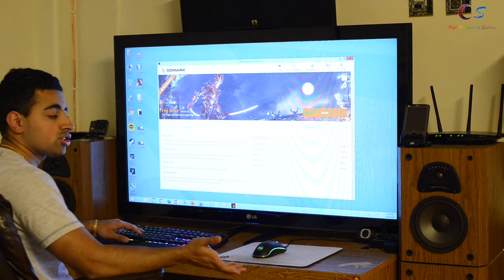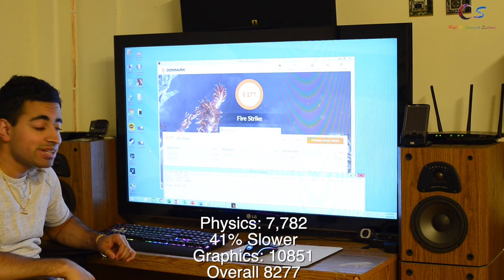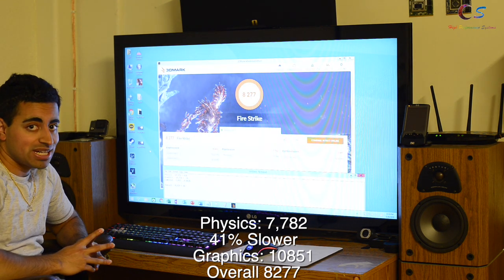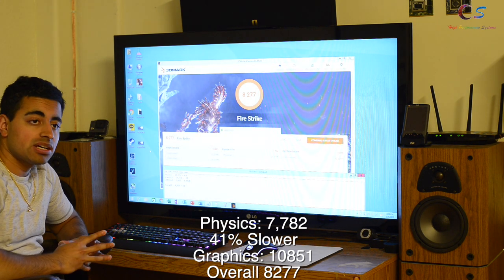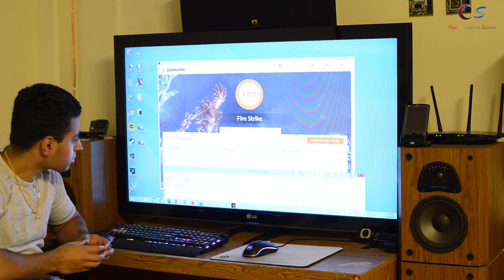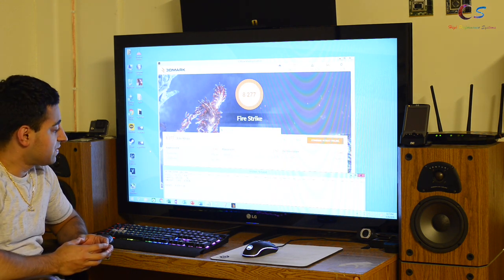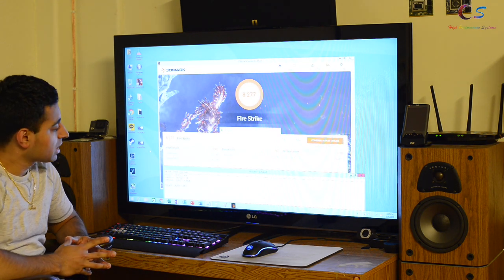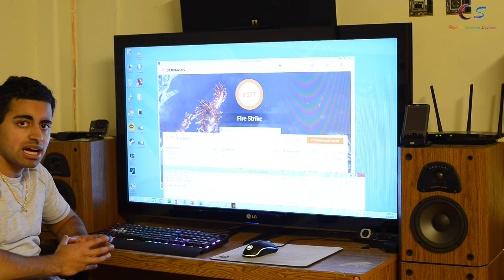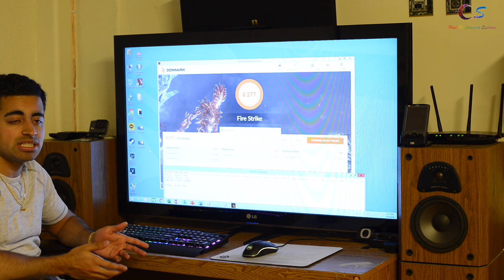Now we're going to take a look at Firestrike again. The results are in: we got 7,782 for the physics score — that is a decrease of 41%. The graphics score is 10,851, which is an increase of about 1%, so I'd say it's within error. The combined score is so close it's within error as well. The overall is 8,277, which is 4% less than before. I was actually quite shocked at that physics score — that is quite the drop. So far, 41% is the highest we've seen in these tests. Let's switch to the gaming section and see if we see any differences there.